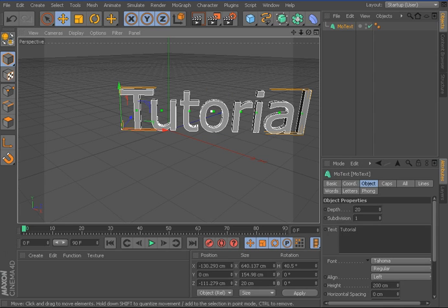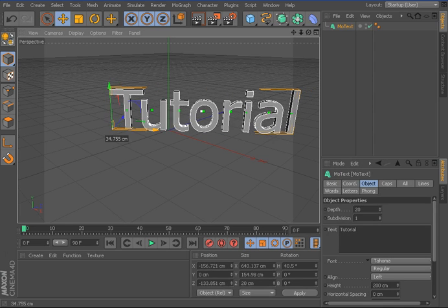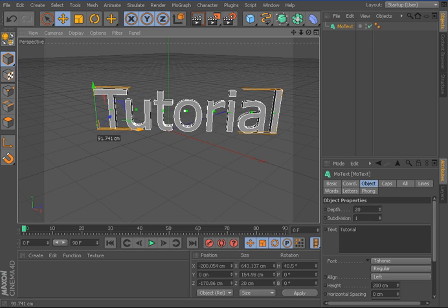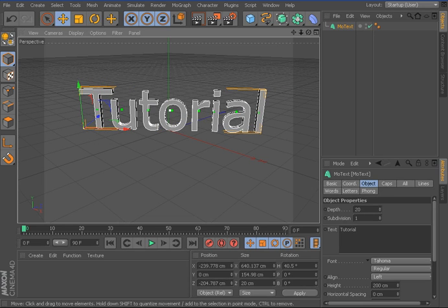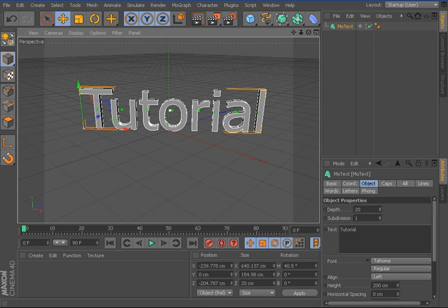Then you're going to just put it where you want. These little faded lines, that's how far it can go. So once you've put in that, click on MoText again and put on whatever font you want.